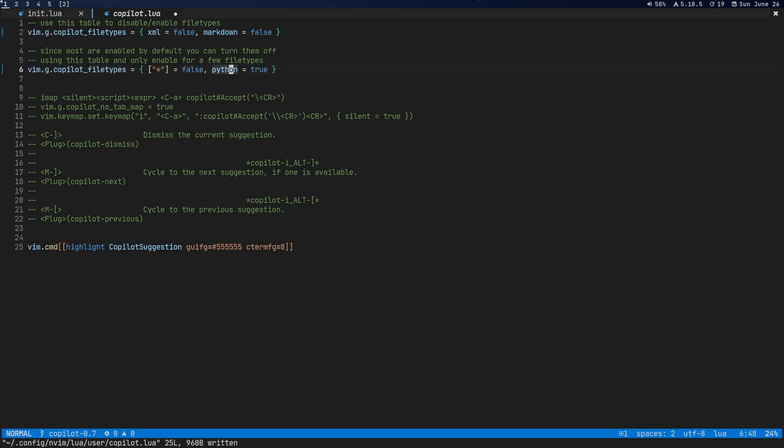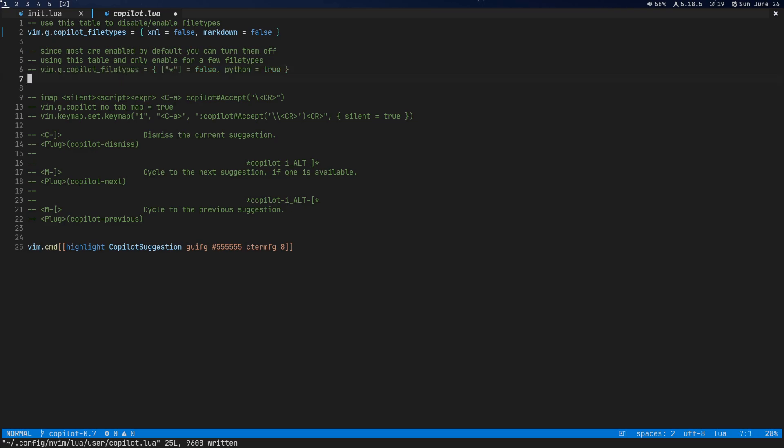All right. Now in another way, you might want copilot to be disabled for everything and only be enabled for like one or two particular languages. What you can do is you can just put this star here. That's just going to set every single file type equal to false. And then you'll just set the ones you want equal to true after that in the table. Okay. I'm just going to leave this one up here as it is.